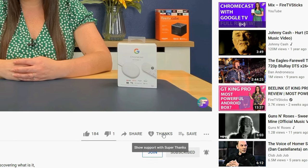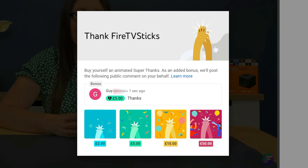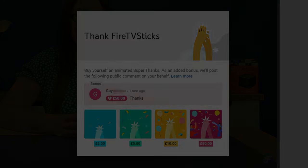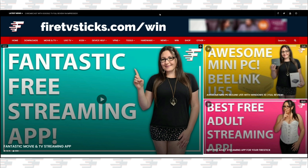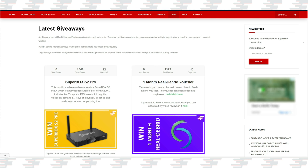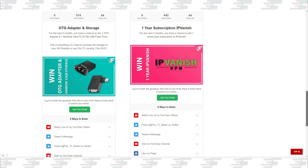There's also a brand new thanks button YouTube have added that allows you to show your appreciation even more to your favorite YouTubers with an animated super thanks. And to give back to my subscribers and all of you for watching, there are some really great giveaways that you can enter for free on my website by going to firetvsticks.com/win. Products and services that you can win change on a monthly basis, so make sure that you keep this page bookmarked so you can check back regularly and enter all of my free giveaways for your chance to win.